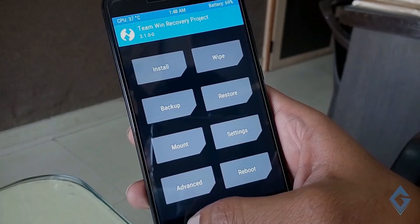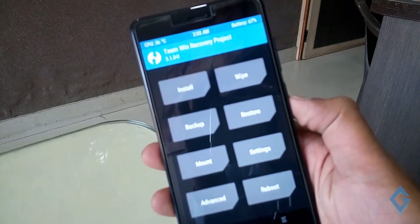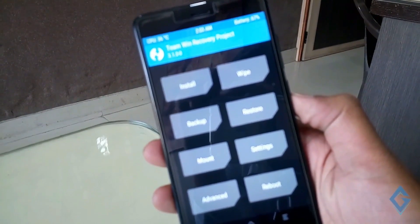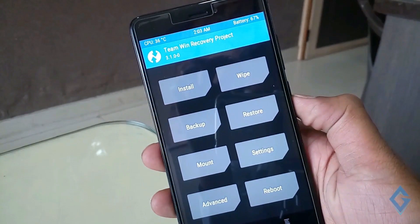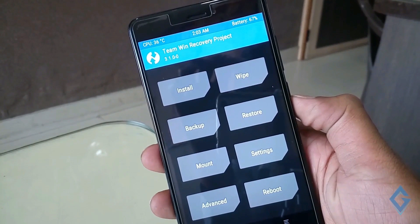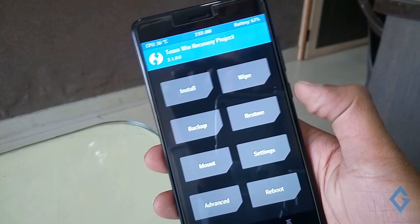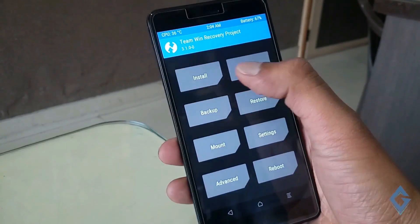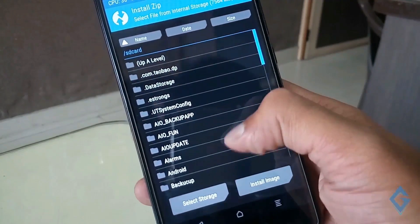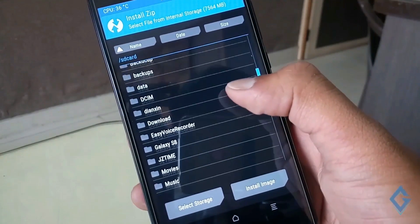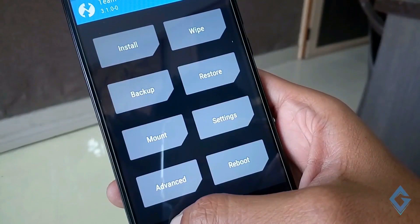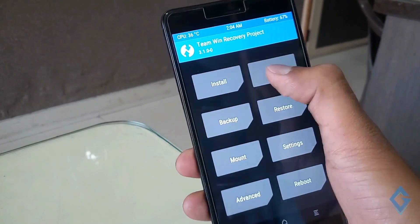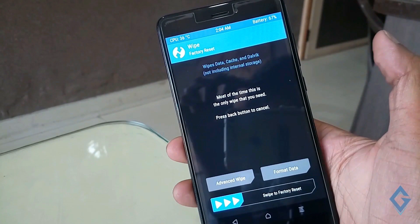Simply swipe it and you can see a few options in front of you: Install, Wipe, Restore, Backup. If you want to install a custom ROM, Xposed framework, a zip file, or anything, then hit on Install. If you want to backup or restore, those two options are available here. And similarly, if you want to format and wipe your data, then hit on the Wipe option.